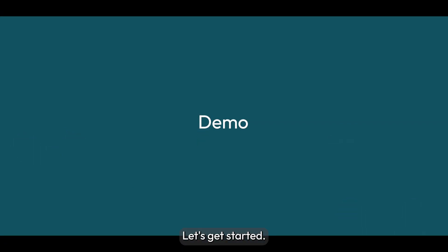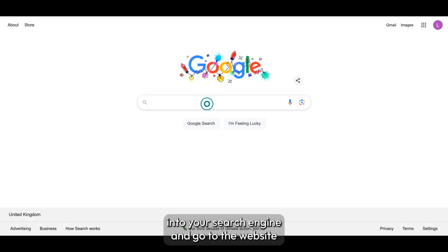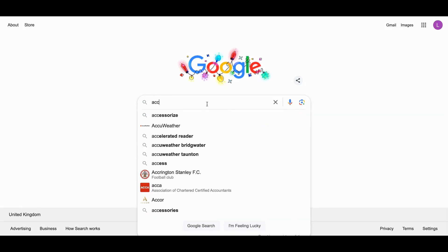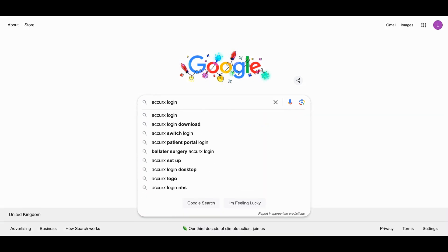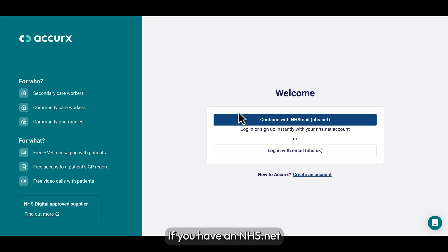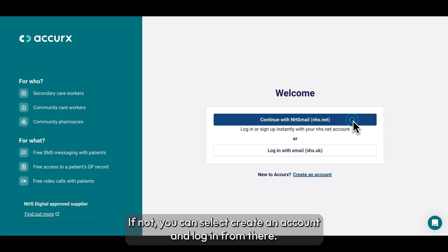Let's get started. To get started, type Acurex login into your search engine and go to the website web.acurex.com. If you have an nhs.net email address, you can log in with NHS Mail single sign-on. If not, you can select Create an Account and log in from there.